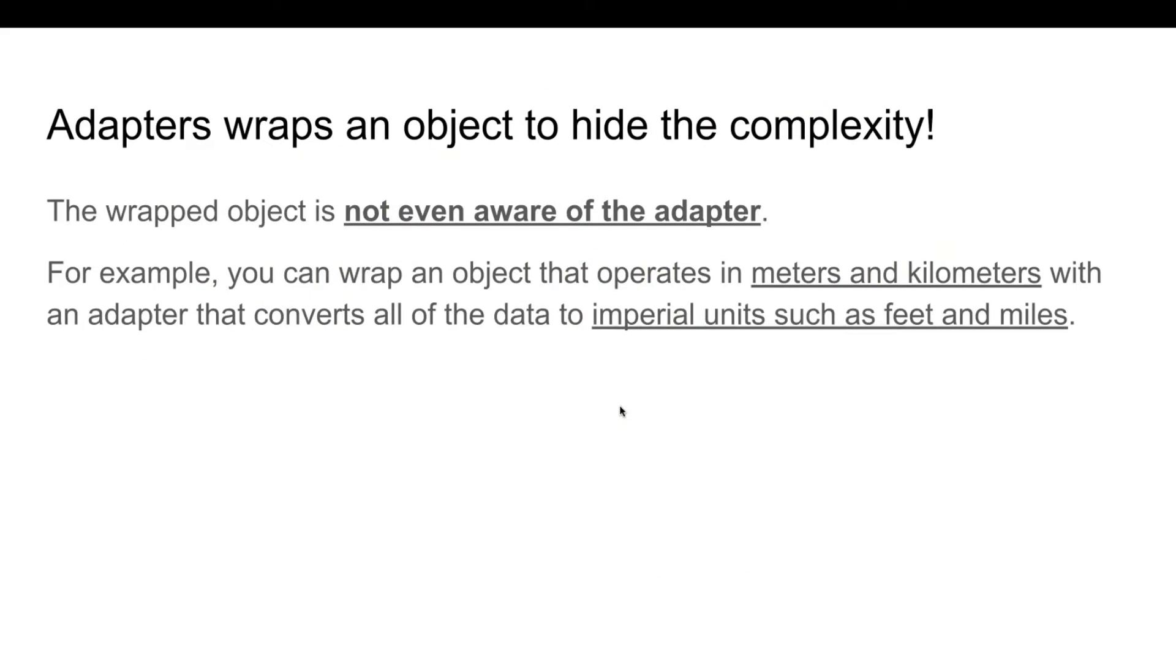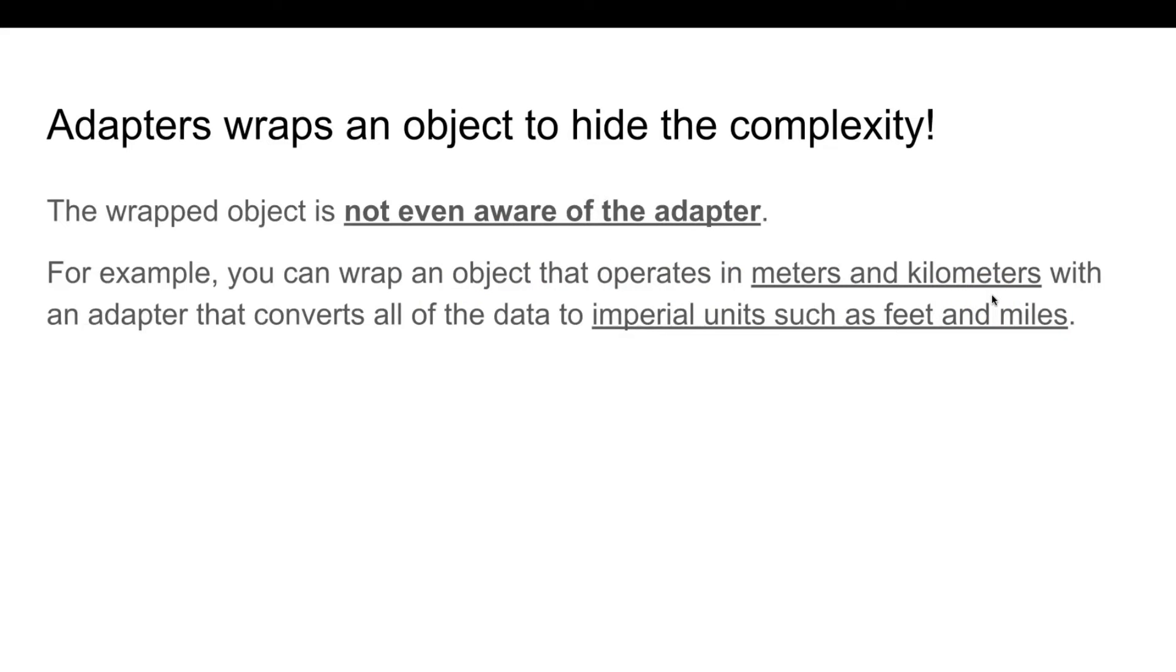An adapter wraps one of the objects to hide the complexity of the conversion happening behind the scenes. The wrapped object is not even aware of the adapter. For example, you can wrap an object that operates in meters and kilometers with an adapter that converts all of the data to imperial units such as feet and miles.